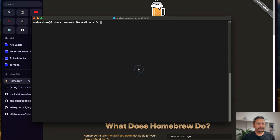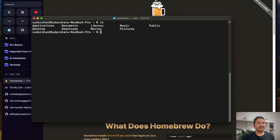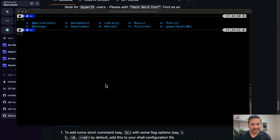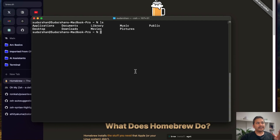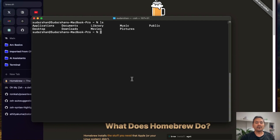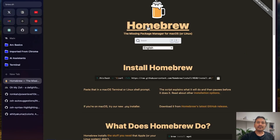If I do 'ls' here, it will be just a normal terminal. I will show you how to convert the terminal from this to something much better. Let's get started. First things first — because I haven't installed anything right now — you need to have Homebrew installed on your computer.